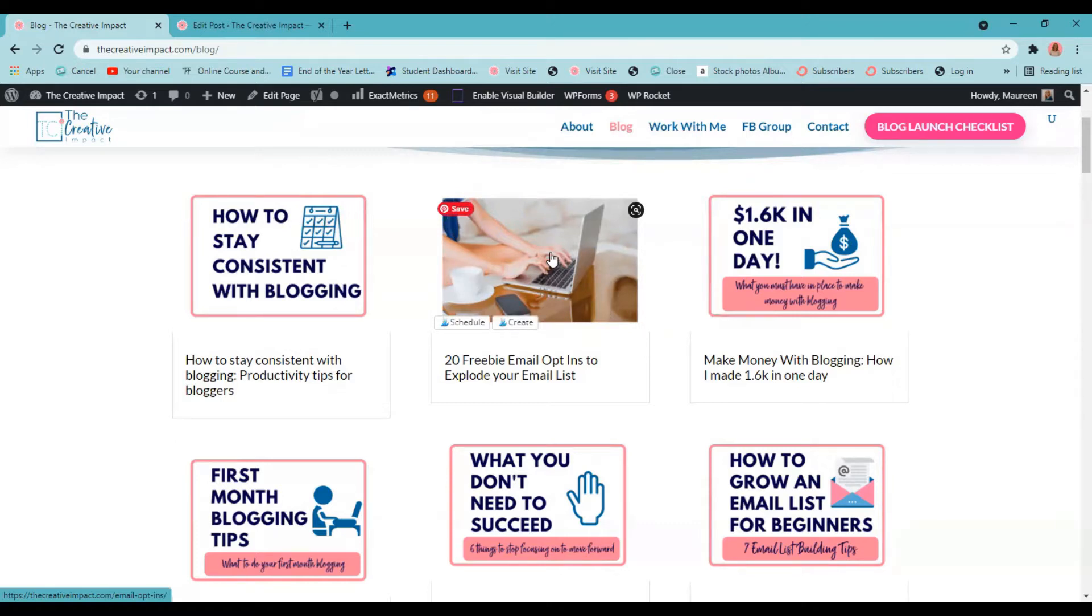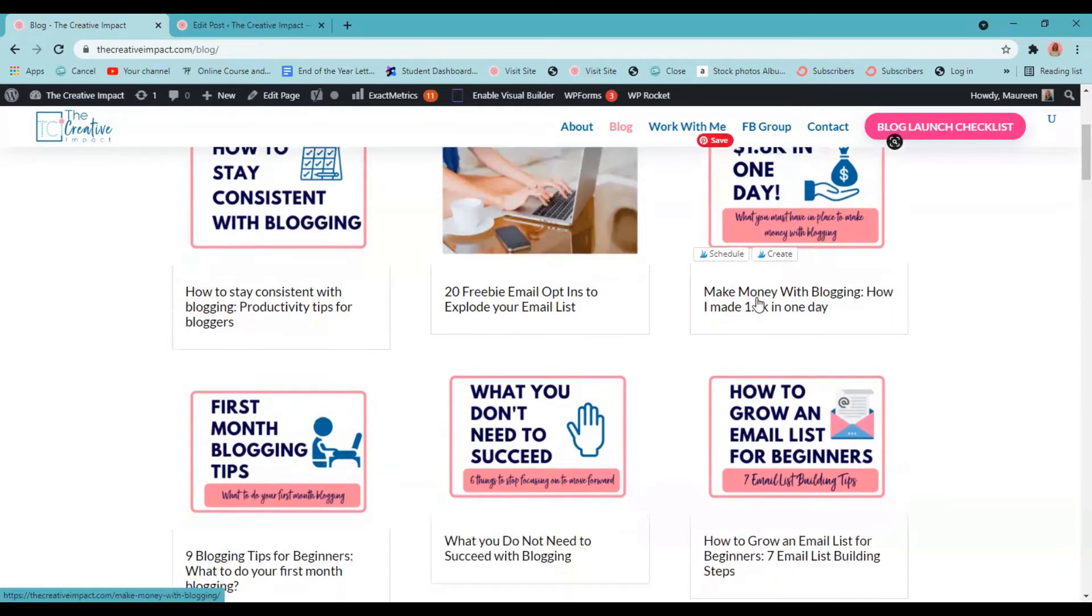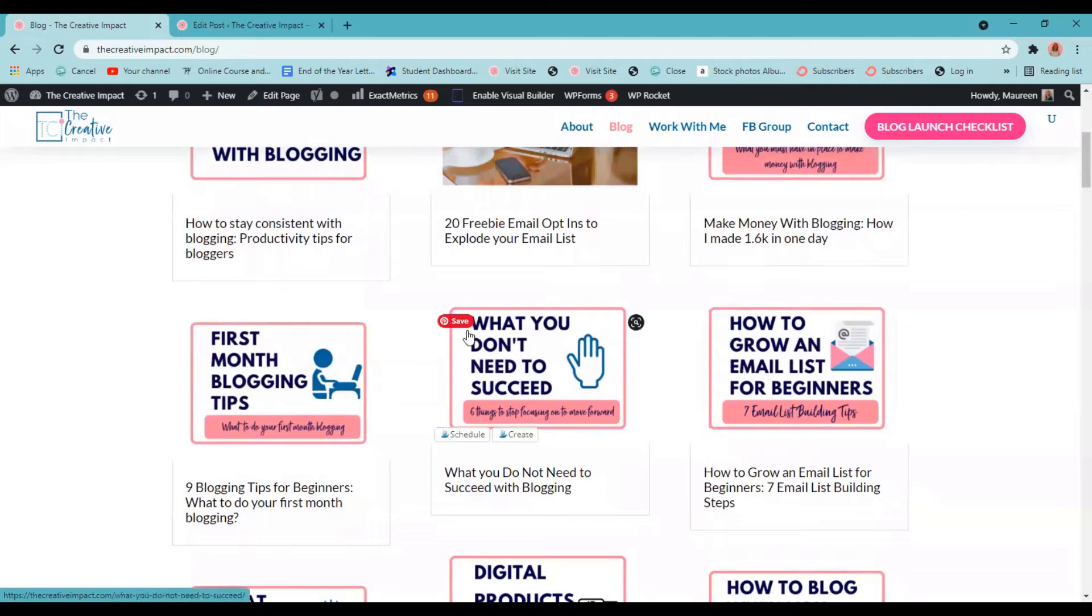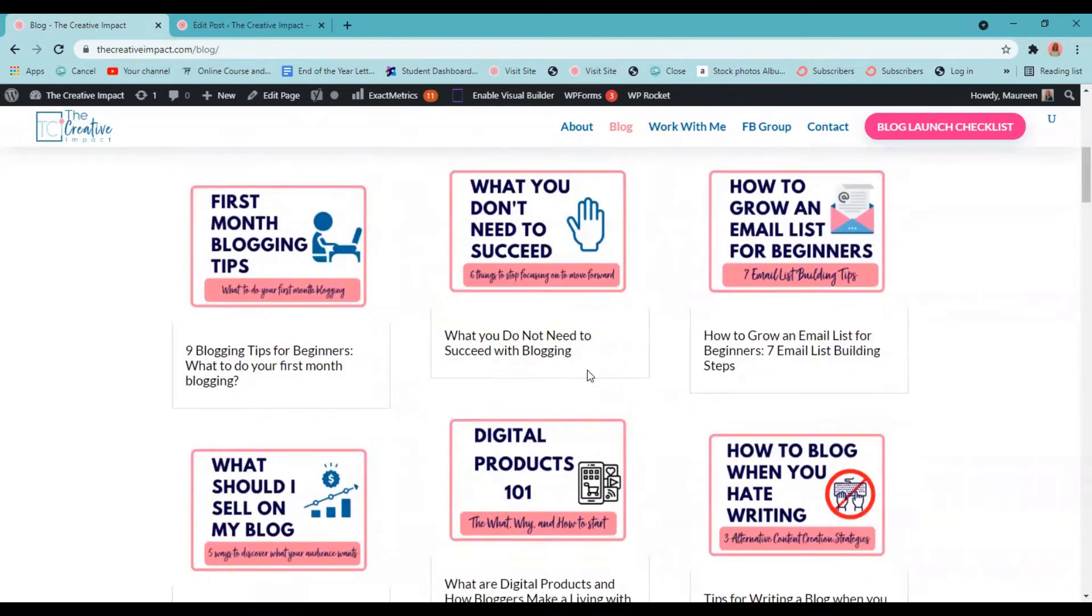I'm going to show you how to create both just an image and an infographic in Canva today. But as you can see on my blog, I like the infographic. It just looks a little cleaner to me. I get to use my brand colors, but the choice is up to you. All right, let's head over to Canva to get started.